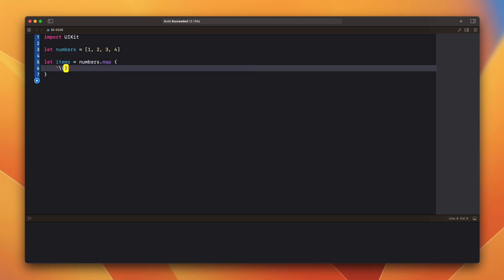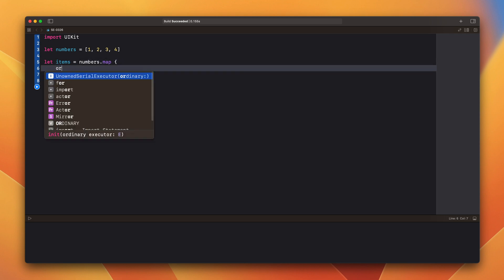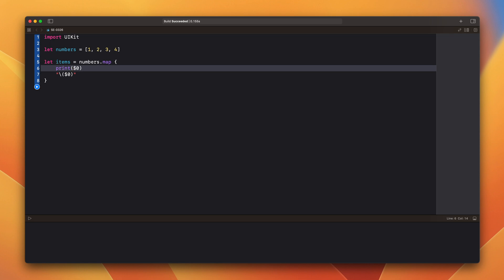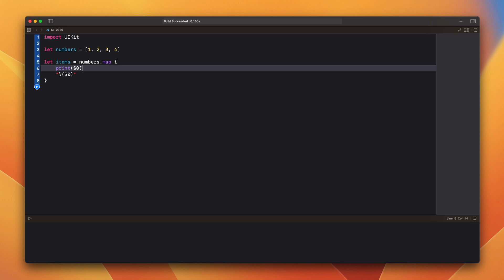Right now this is a single statement closure as we have just this one here. But if we add anything else here, let's say this one, it will be a multistatement closure. Because we don't have an explicit return, in this closure the type will be inferred to void.